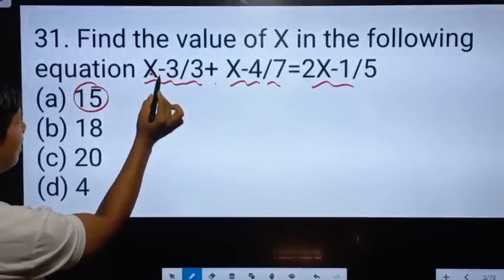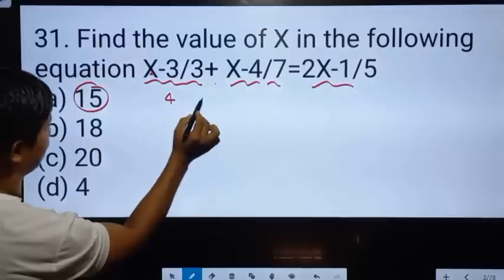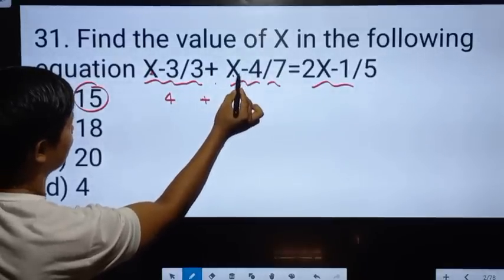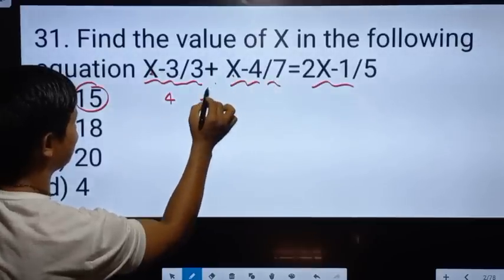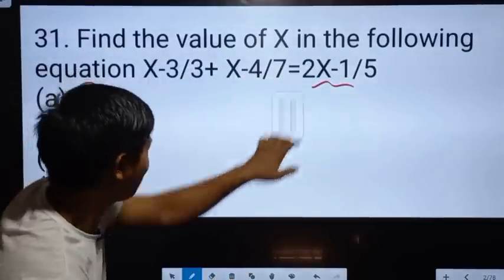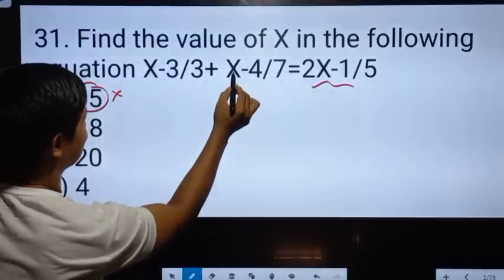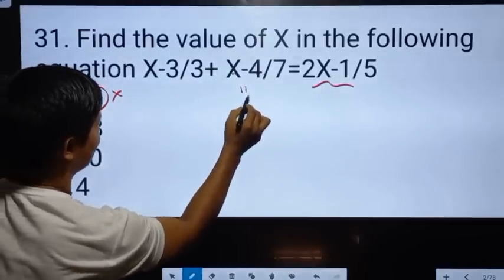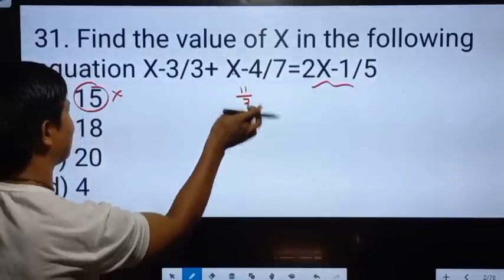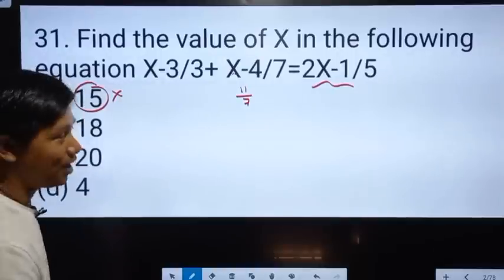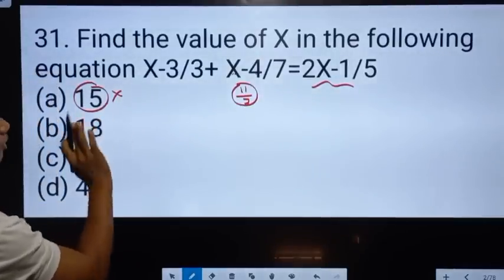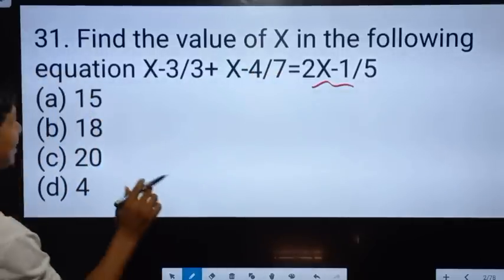What is the answer? 12. 12. 12. 12. 12. 13. 13. 14. 15. 15. 15. 15.